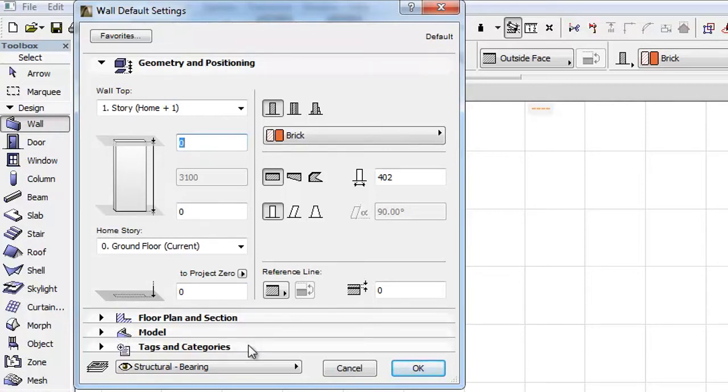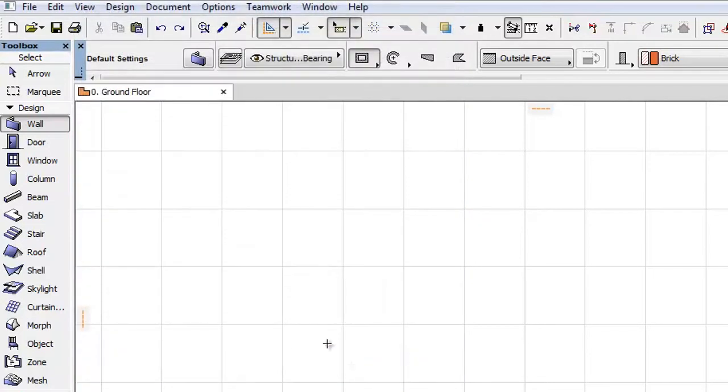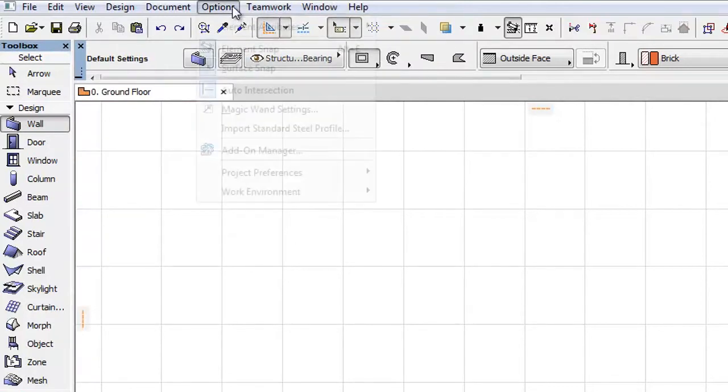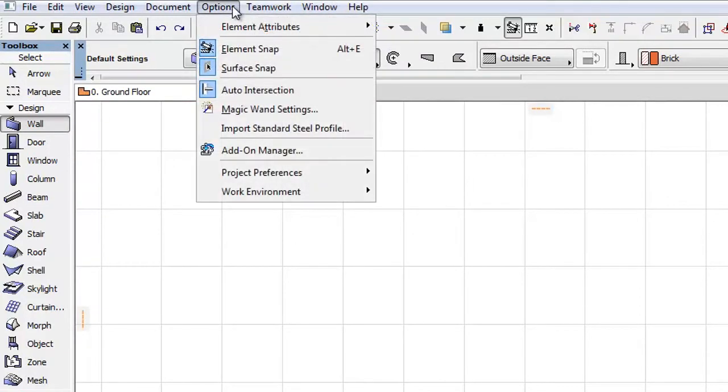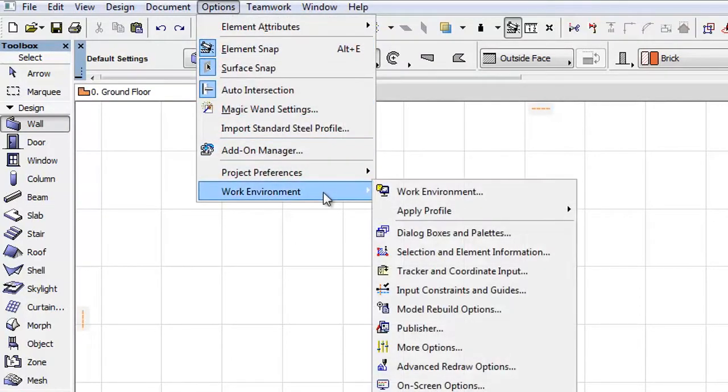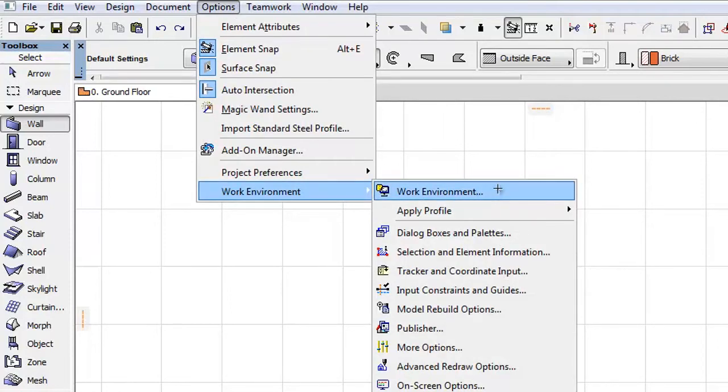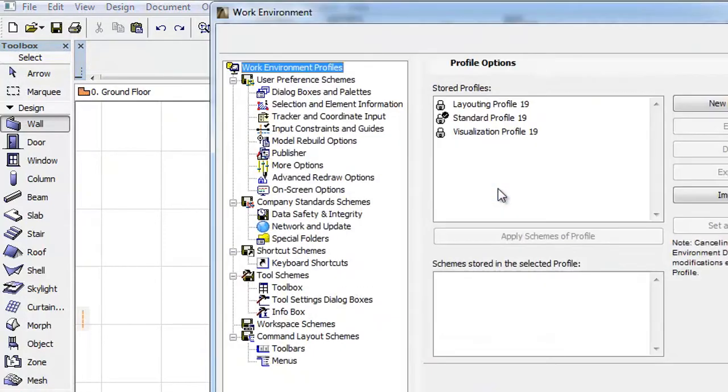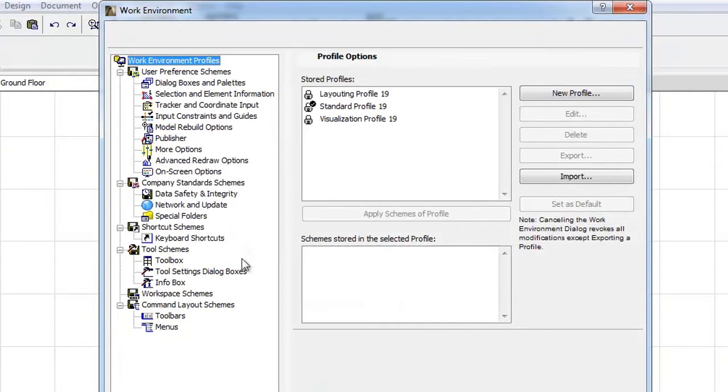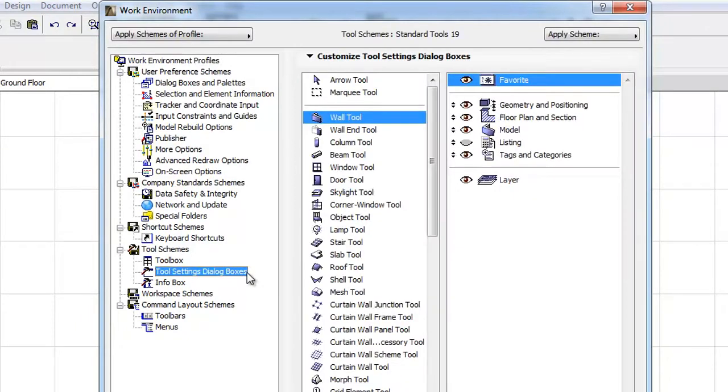By default it is hidden now and called just Listing. You can make it appear in the Tool settings by customizing your work environment. To do this, open the Options, Work Environment, Work Environment Profiles and select the Tool Settings dialog boxes.